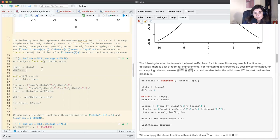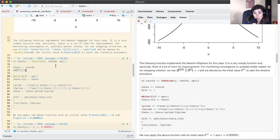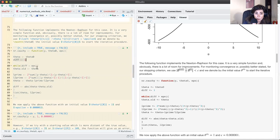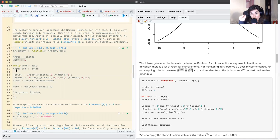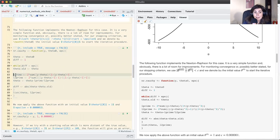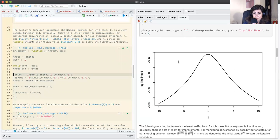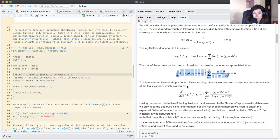The variable 'diff' is initialized to 1 — any value greater than epsilon will work, it just controls the stopping criterion. While the difference is greater than epsilon, I save the previous iteration's value in 'theta_old'. Then I compute the derivative of the log likelihood and the second derivative of the log likelihood.